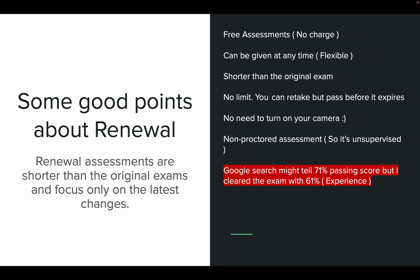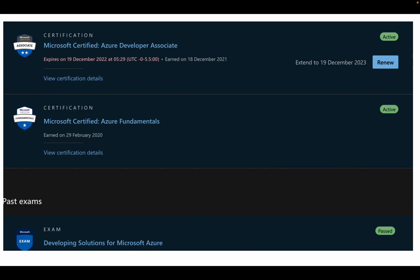There are no limits on retakes, so you can retake the exam as many times as you want before it expires. You do not need to turn on your camera — these exams are not proctored. One important point: when I searched in Google, everywhere it mentioned 71% as the passing score, but I cleared the exam with 61%. That is my personal experience.